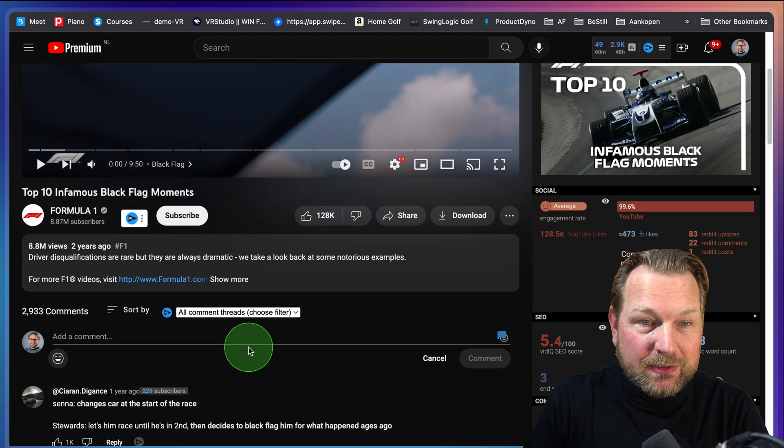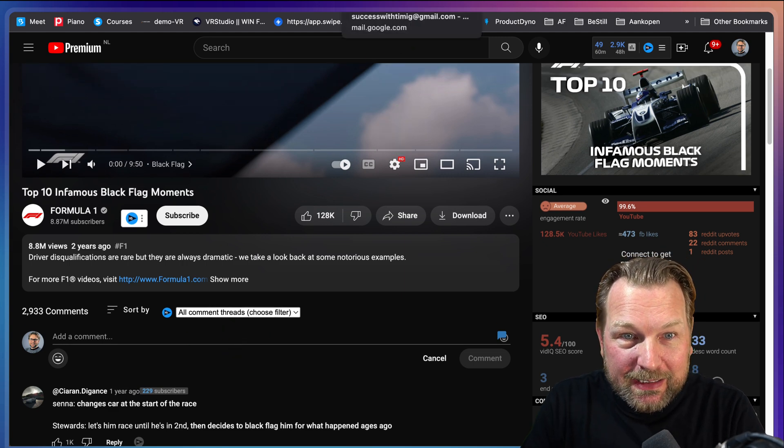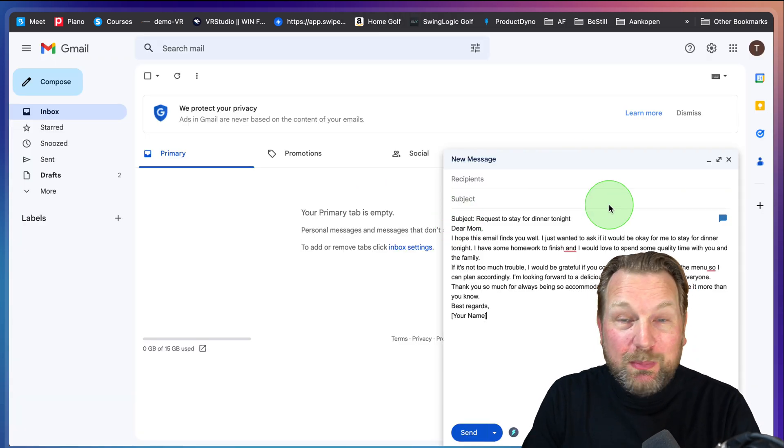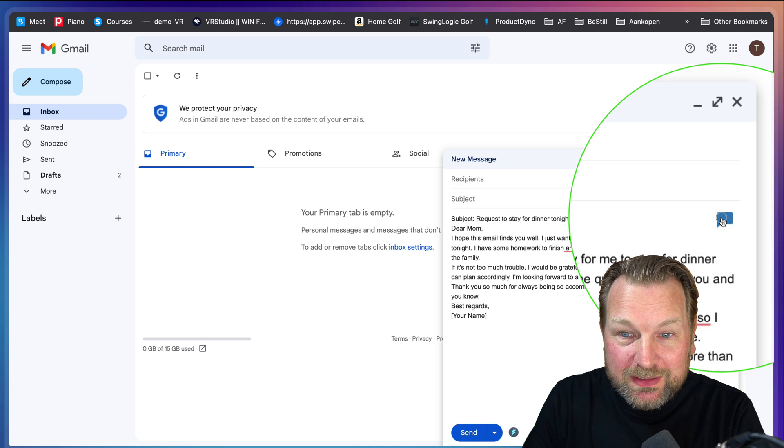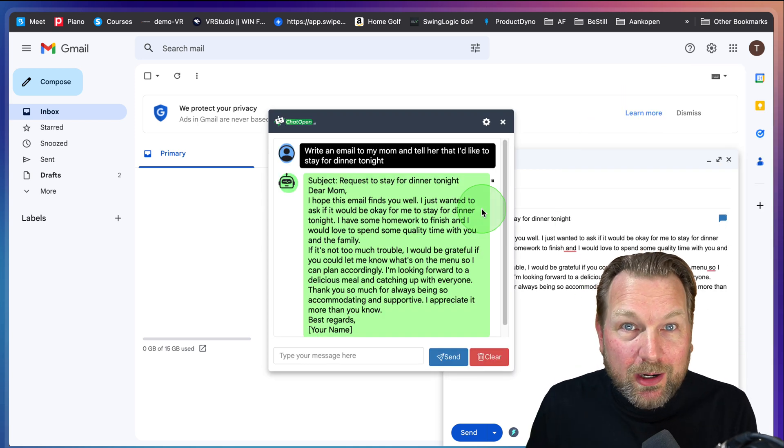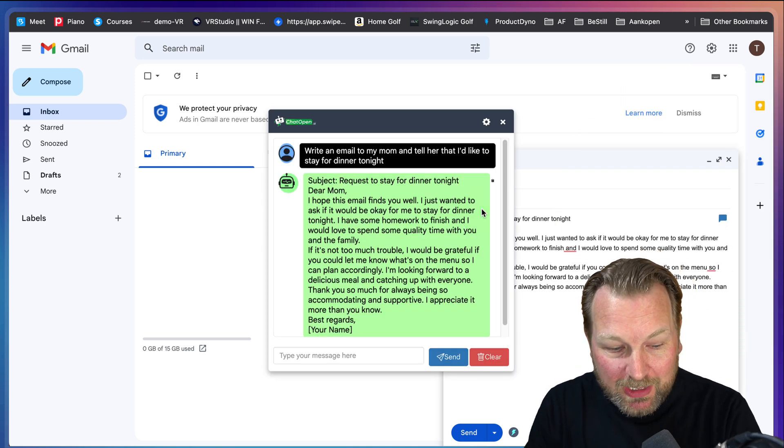I think this tool is very useful. Like I said, you can use this basically anywhere because this chat bubble pops up anywhere where you can type text.